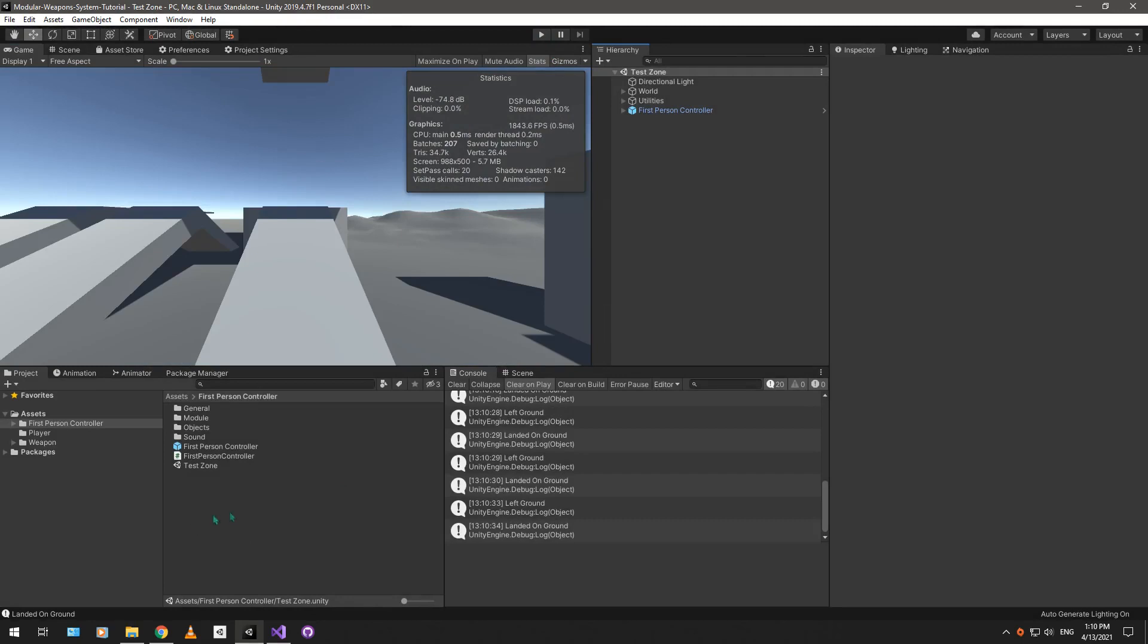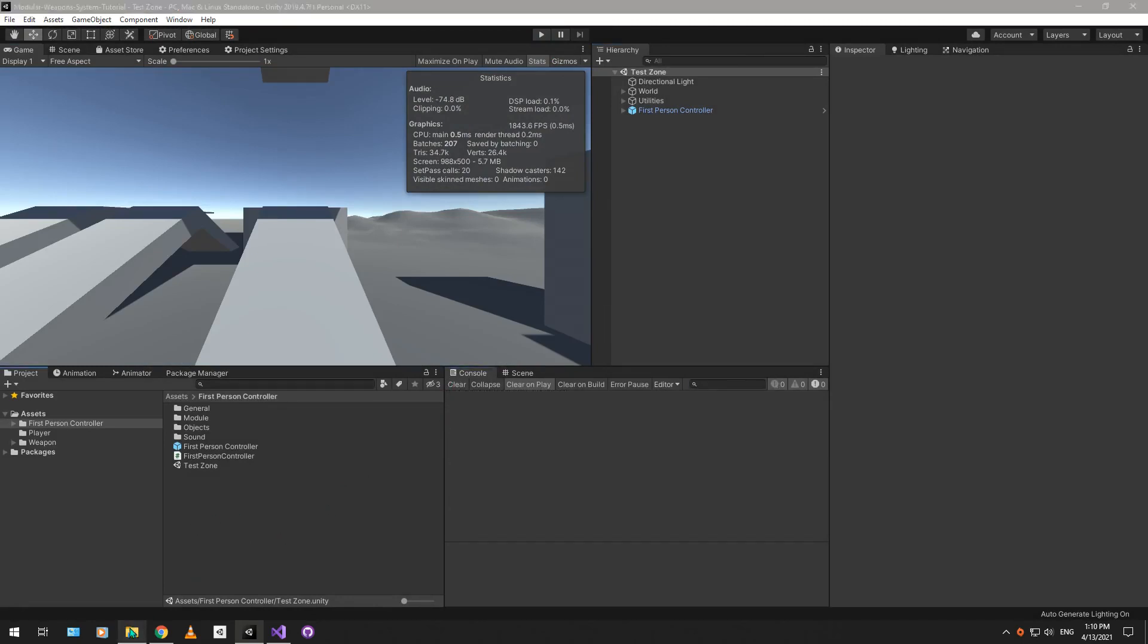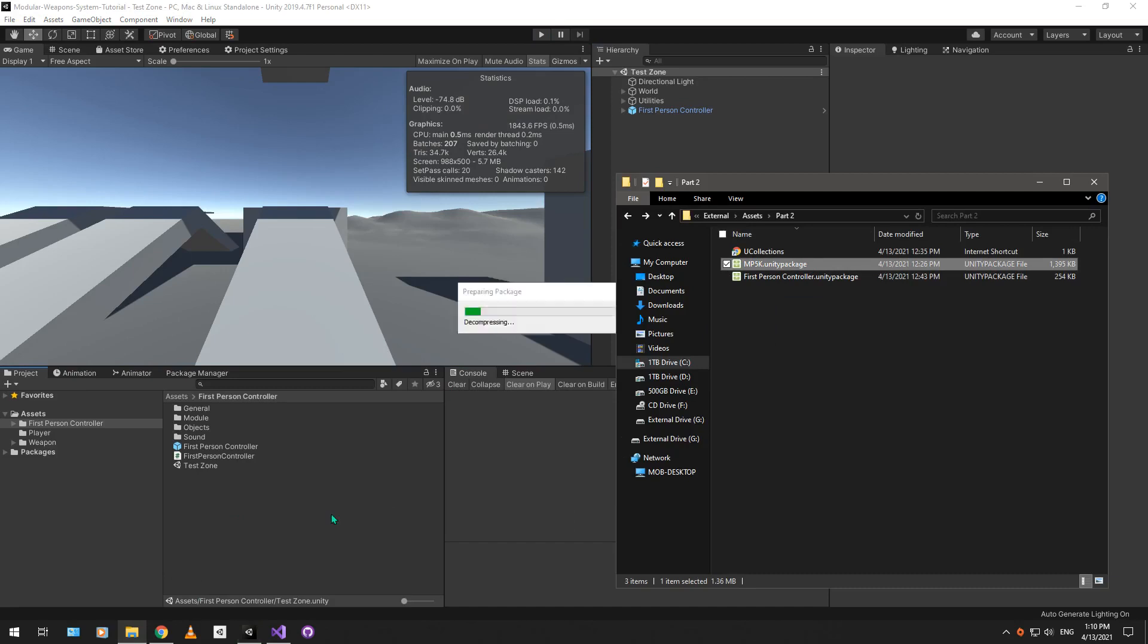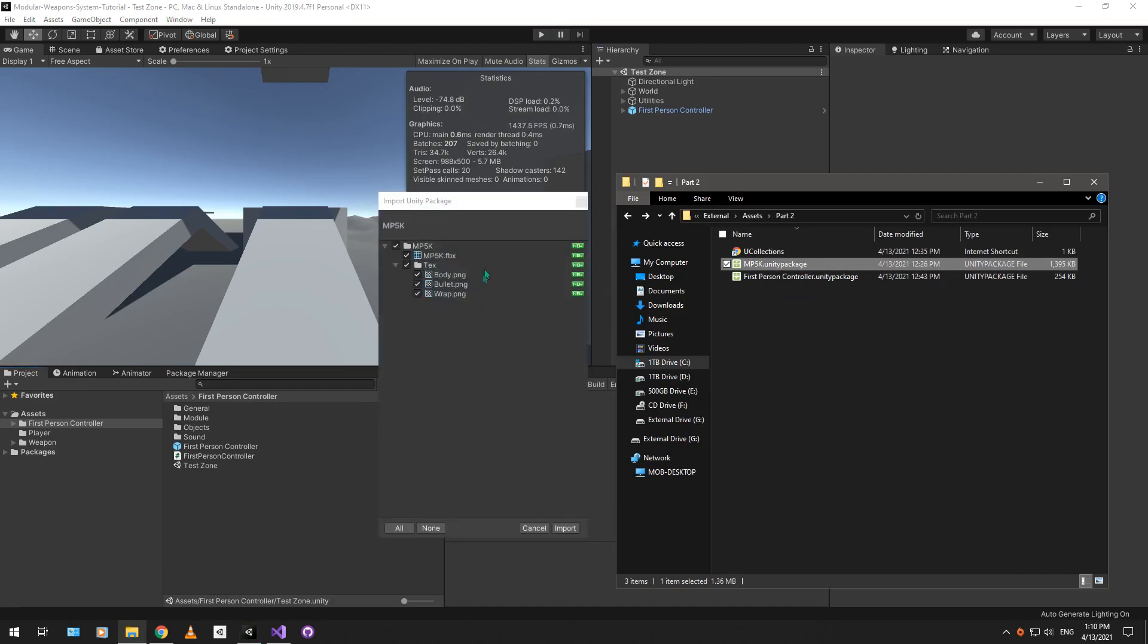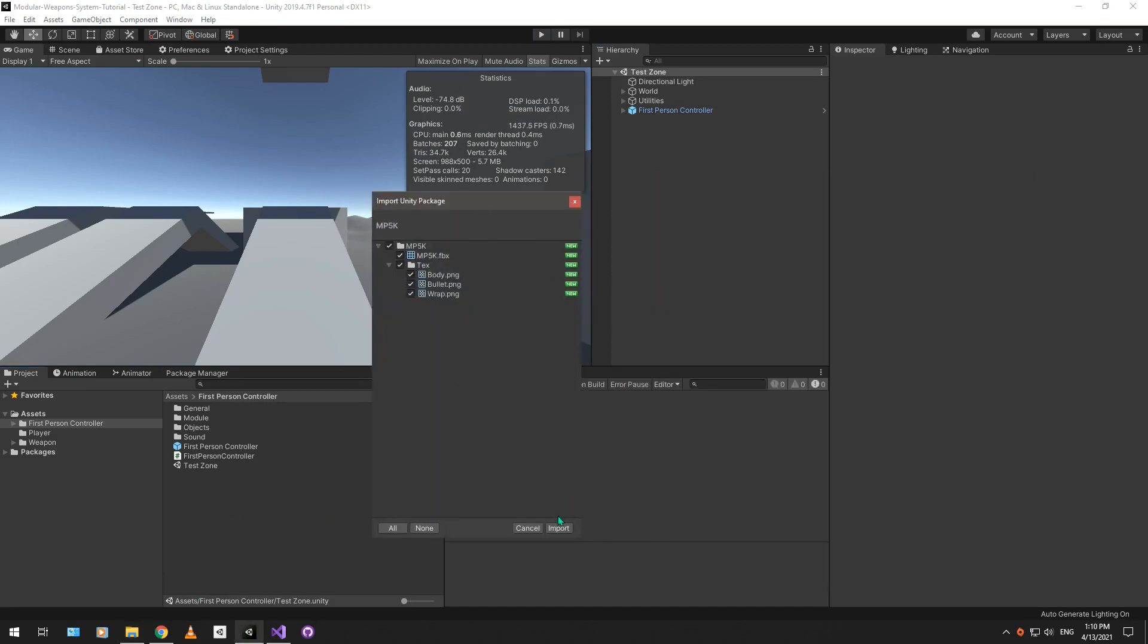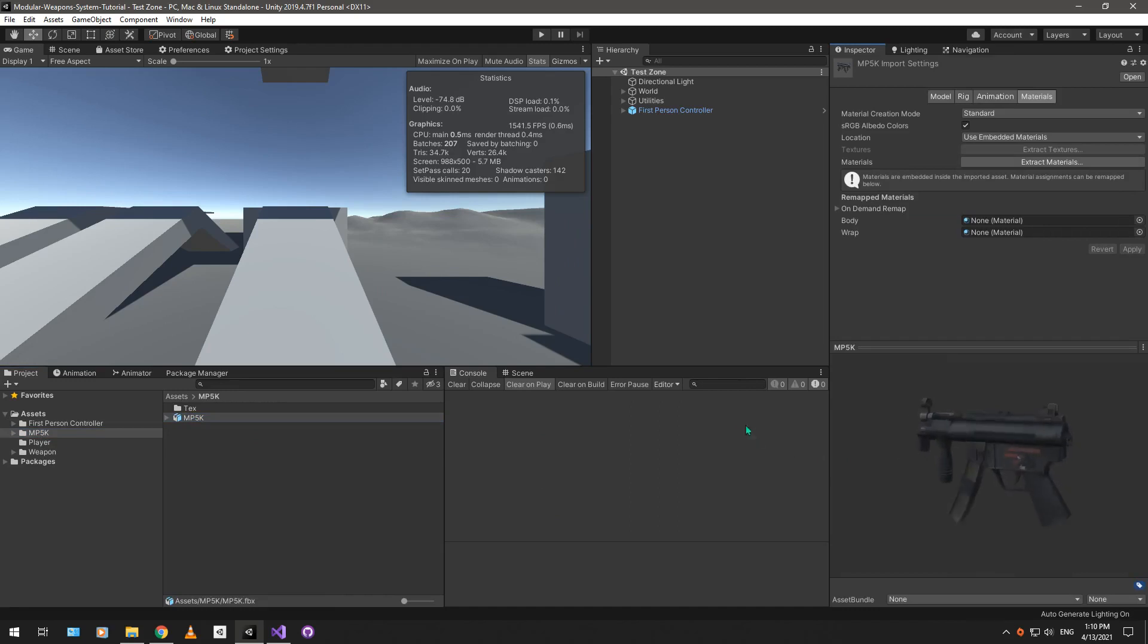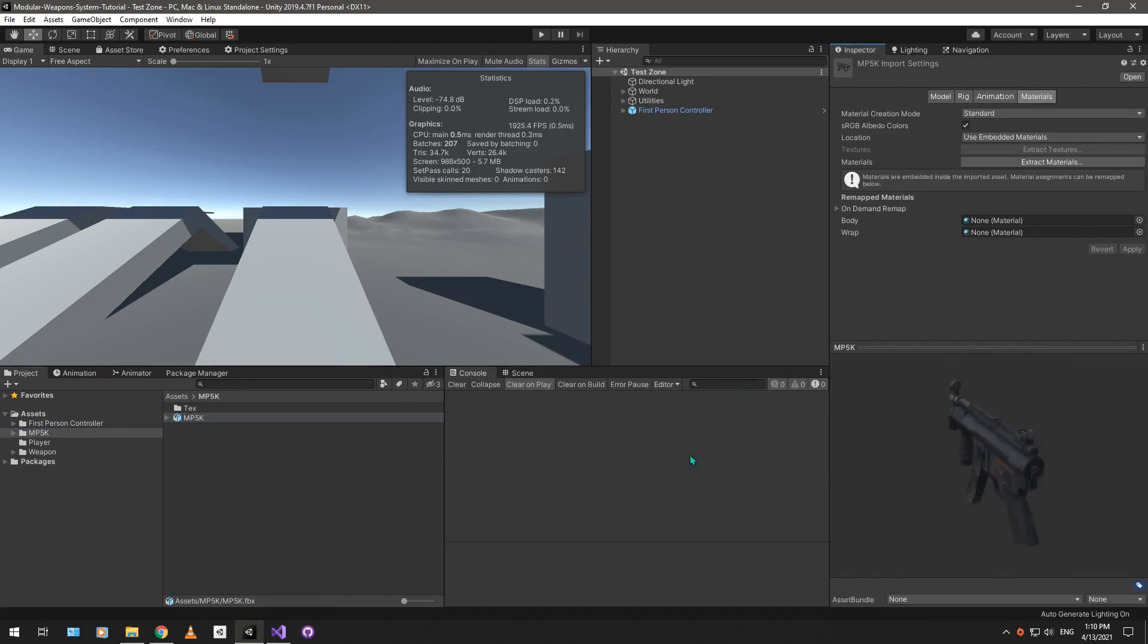So, let's import the MP5K model. This is just a weapon model. It's ripped from the Battlefield 3 game, I think, so you shouldn't use it in a commercial project, but for learning purposes, it should be decent enough. It's a nice textured model, pretty nice and simple.